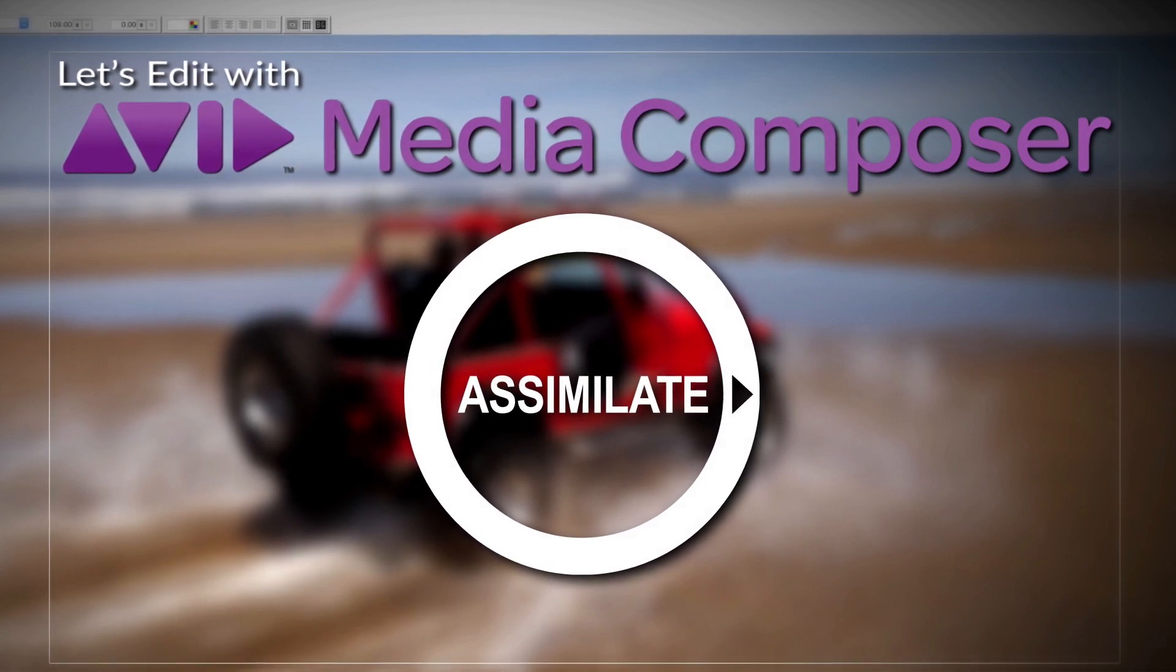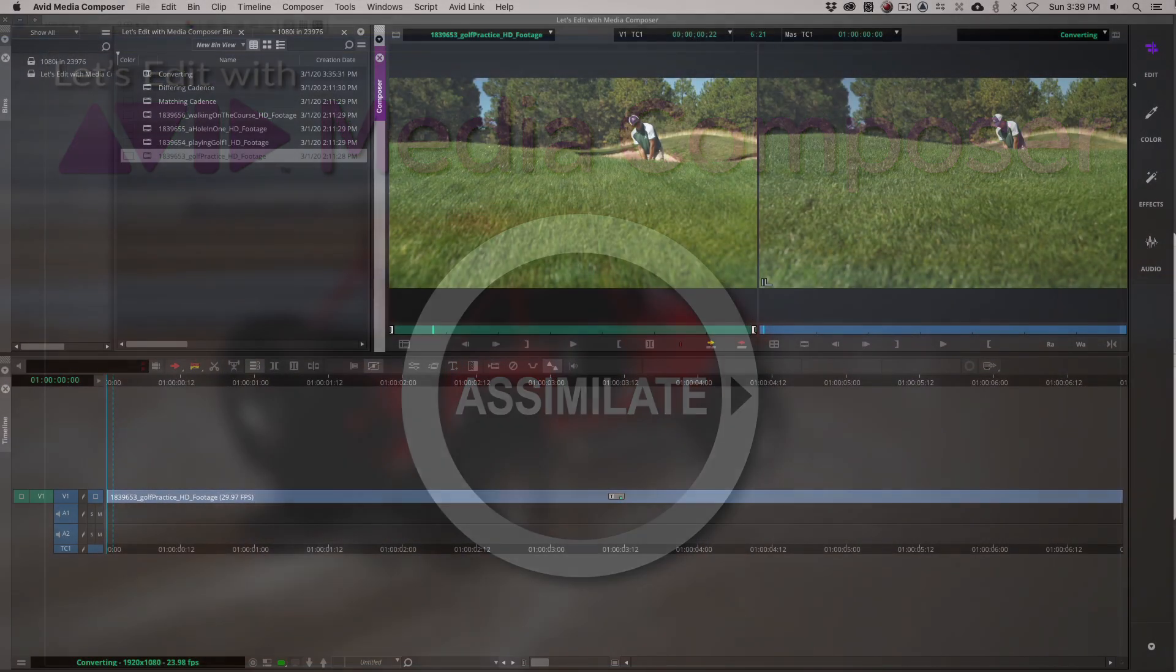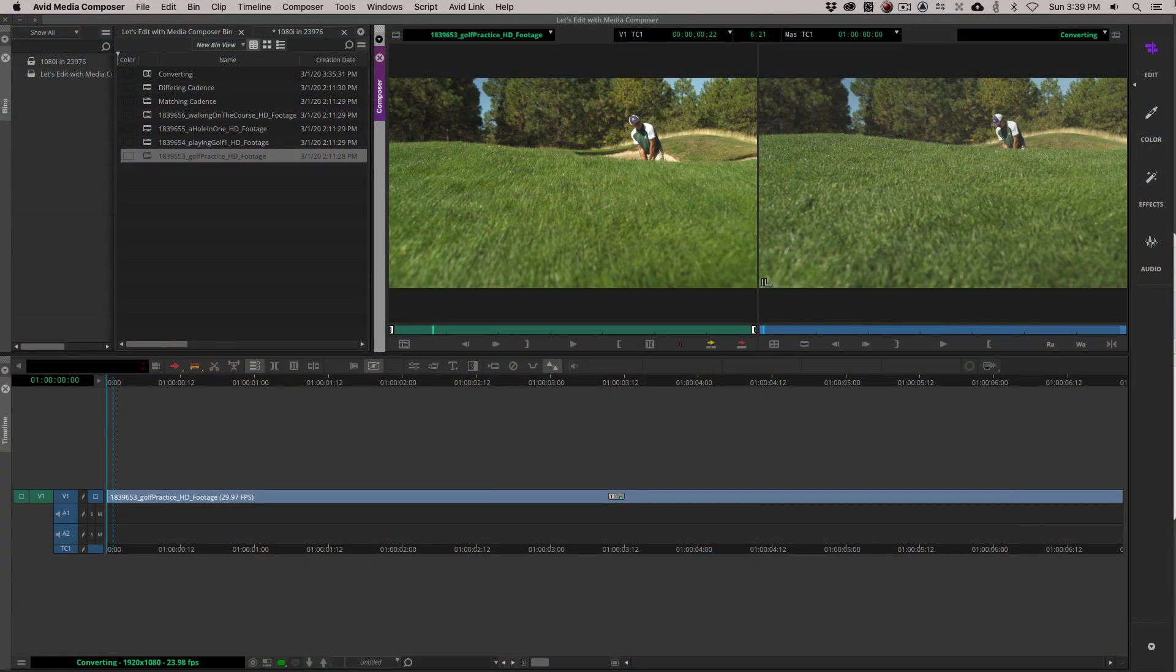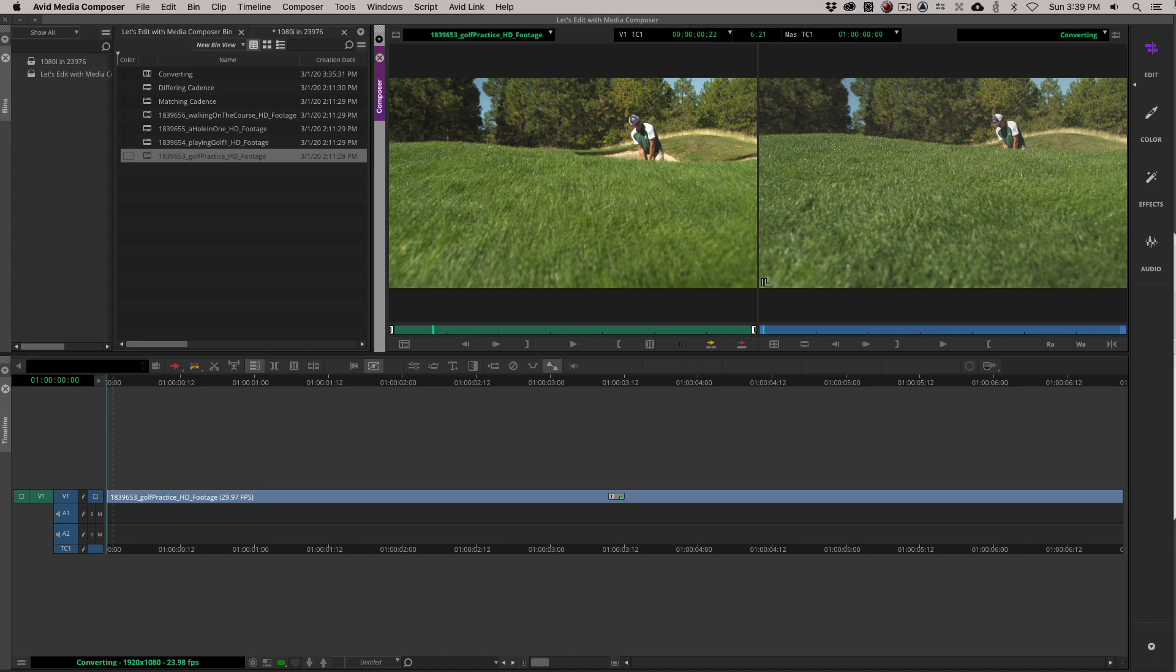Hey everyone, Kevin P. McAuliffe here, and I am back again with another Let's Edit with Avid Media Composer tutorial. In this lesson, we're talking about working with 2-3 pulldown inside of Avid Media Composer. What does that mean for you? Well, it's going to give you the ability to work with 1080i clips seamlessly inside of a 23.976 frame per second timeline.